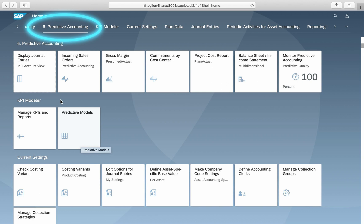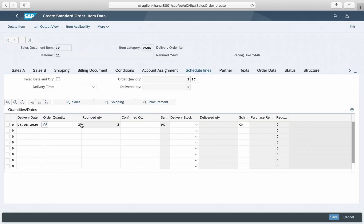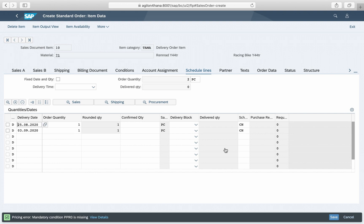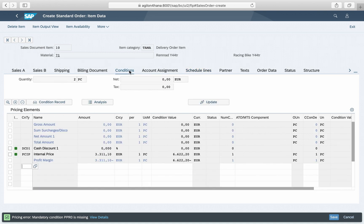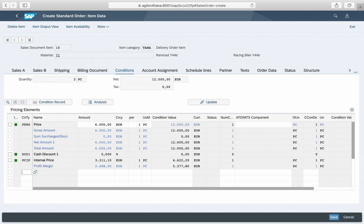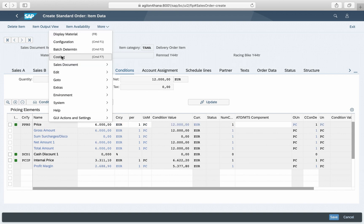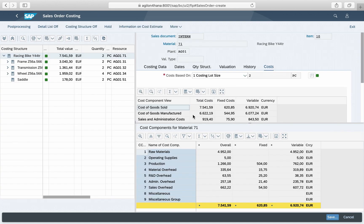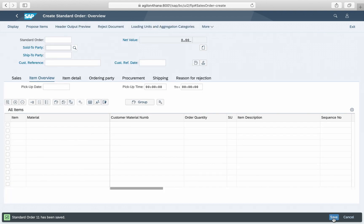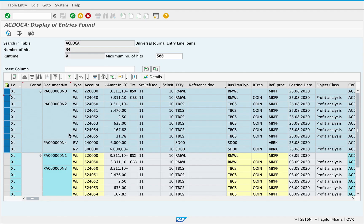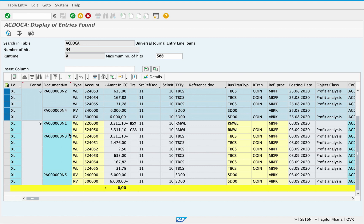Now let's take a look at this process in the system. We start by creating a sales order with two items. One will be delivered this month and the other item the next month. Each item has a revenue of 6,000 euro and an estimated cost of goods manufactured of approximately 3,000 euro. When the sales order is saved, six documents for predictive accounting are created in the extension ledger — three documents for period 8 and three for period 9.